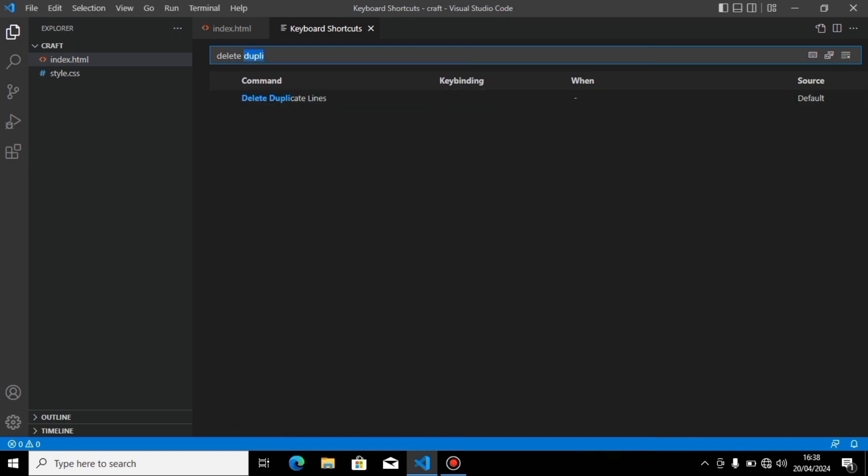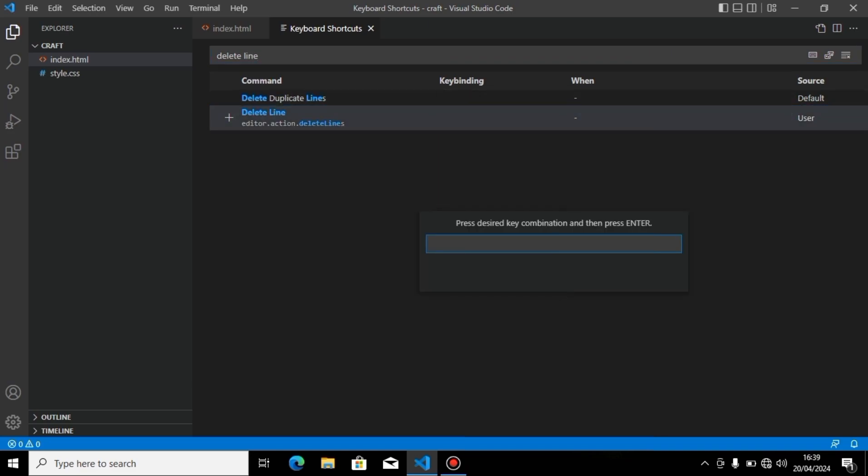Click on the plus icon. Now I'll press Control+Shift+D and press Enter.